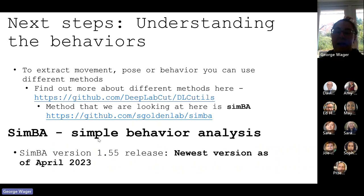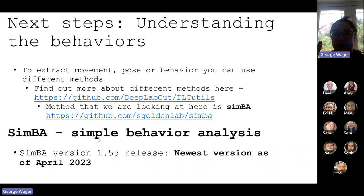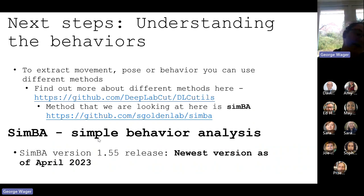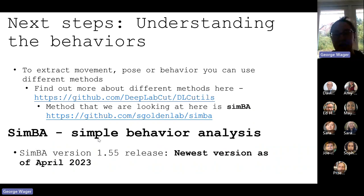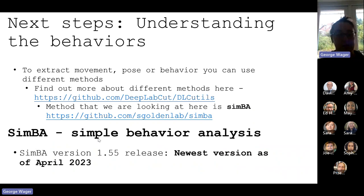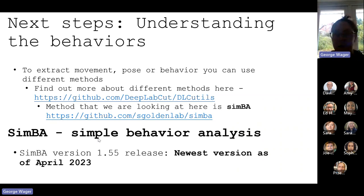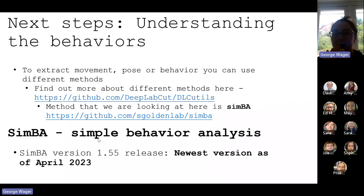This is understanding the behaviors. This DeepLabCut utilization is a whole GitHub where it drives you into different methods. Vaim was one discussed earlier and Simba, which we're going to talk about today. Simba's newest version was released in April 2023, but I believe it was released in 2019-2020. It's quite big - there's the one way, the region of interest way, so many different methods within Simba. It's a bit of a minefield to be honest.